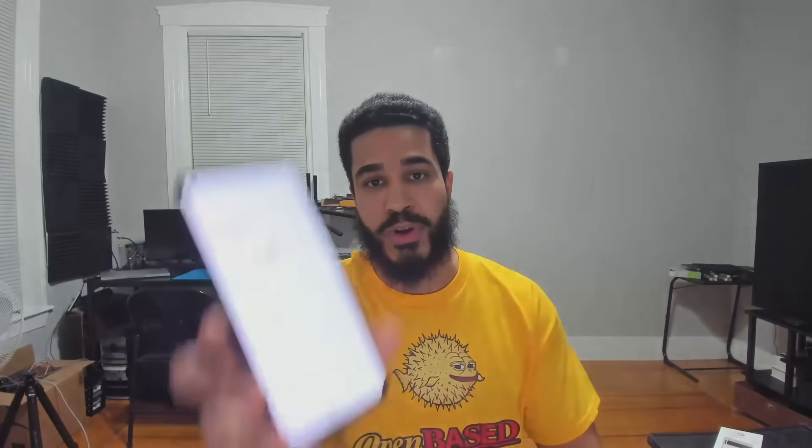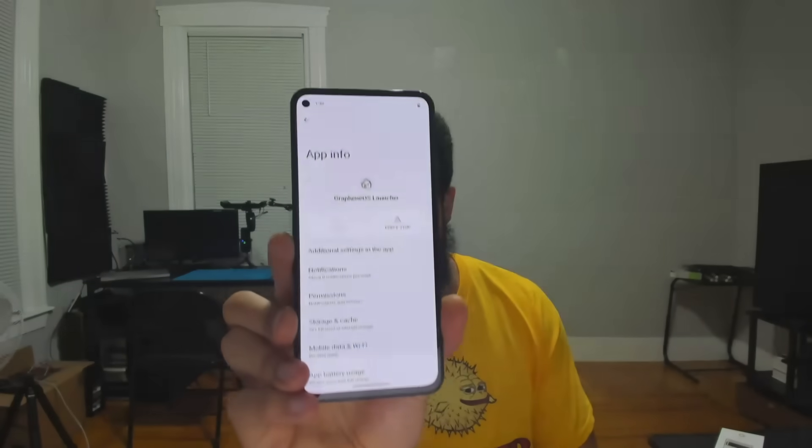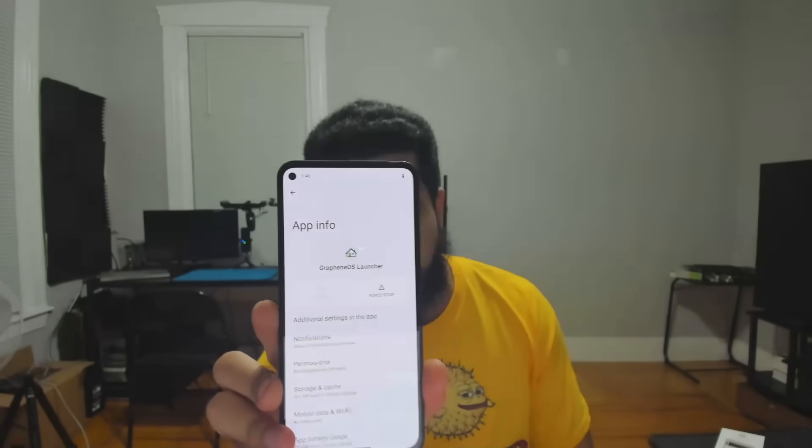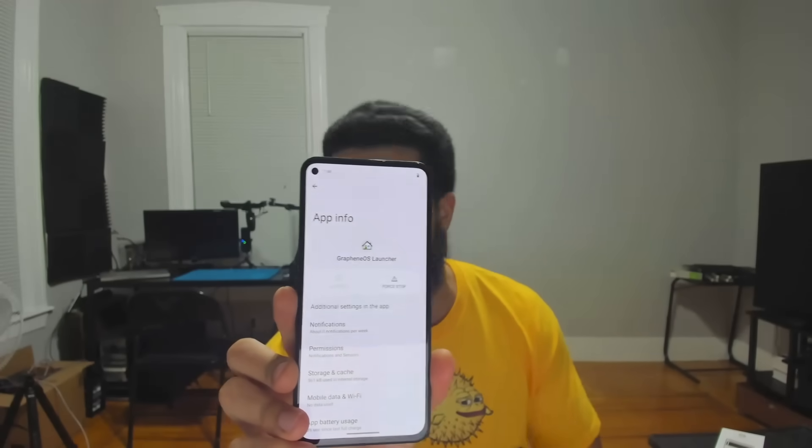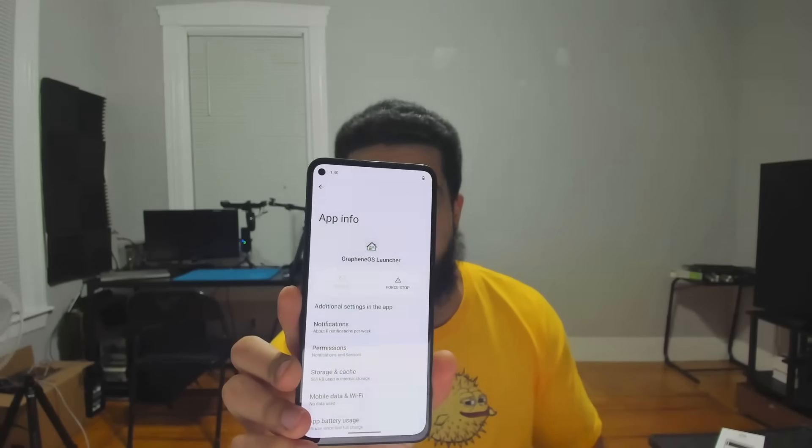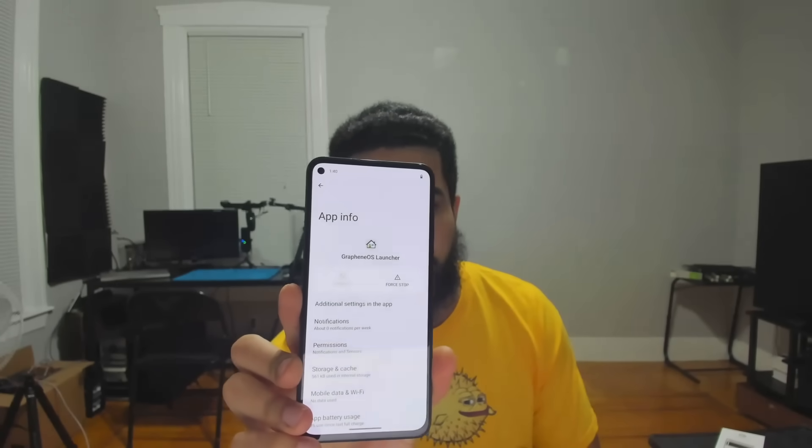Now, one thing to keep in mind, if you need to get yourself a phone like this, you need to make sure that you get one that is OEM unlocked, which is different than carrier unlocked. Even if it's carrier unlocked, it might not necessarily be OEM unlocked.